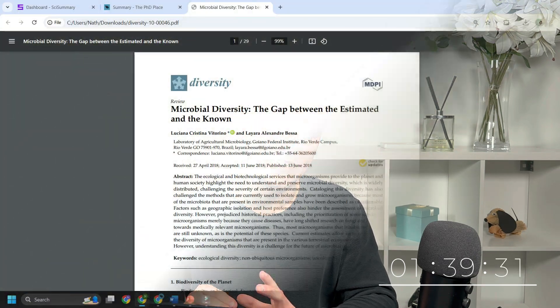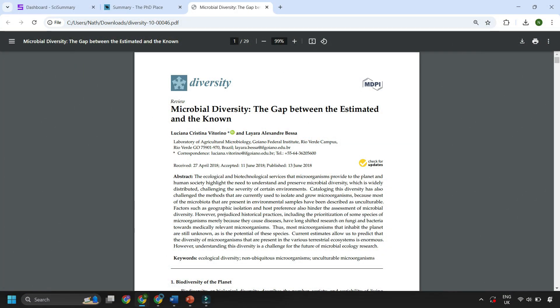Now firstly you're going to want to search or upload a paper. So I've picked one on microbial diversity.